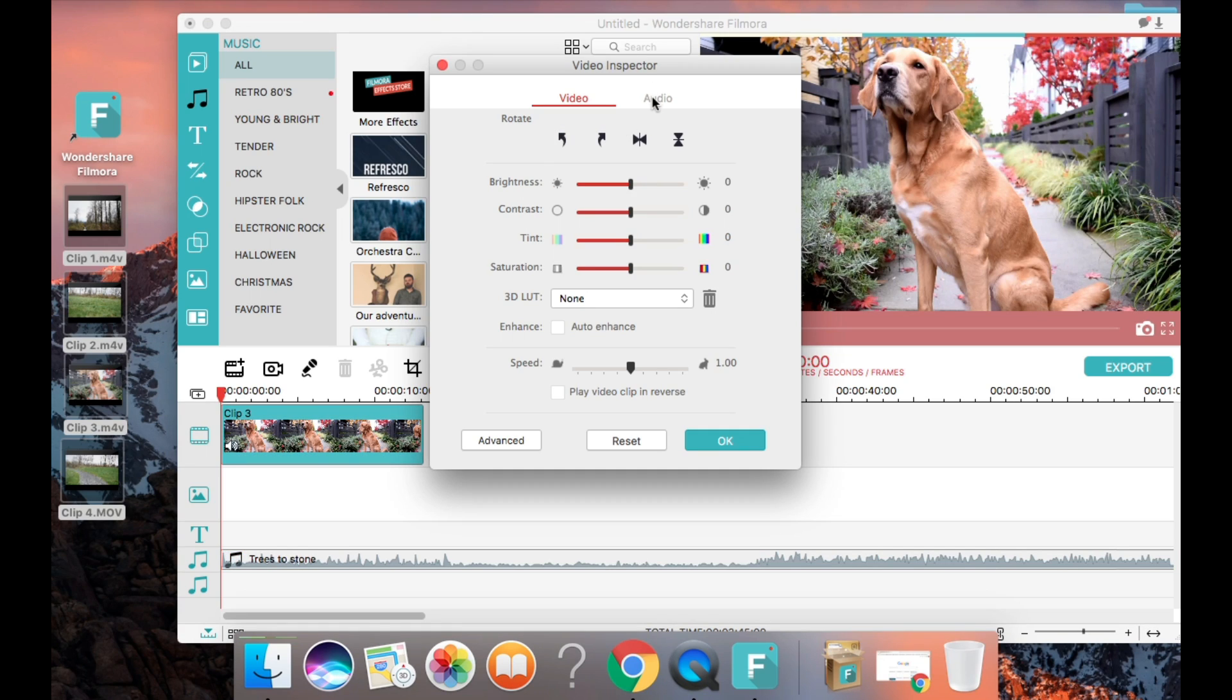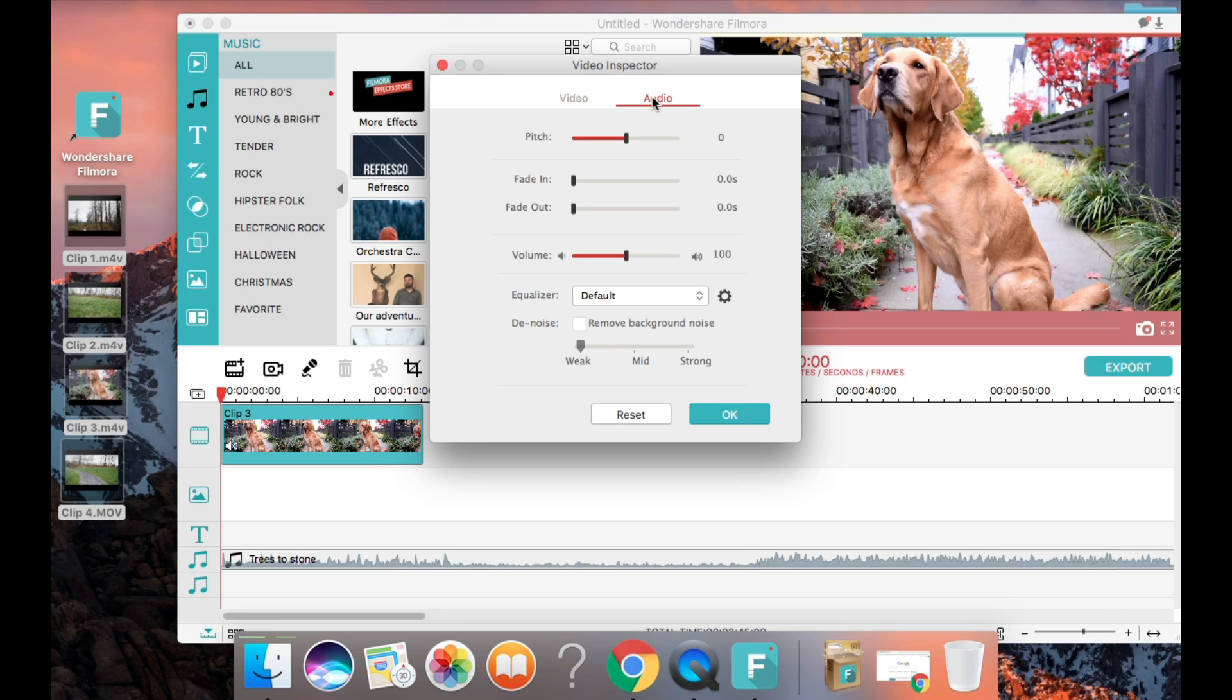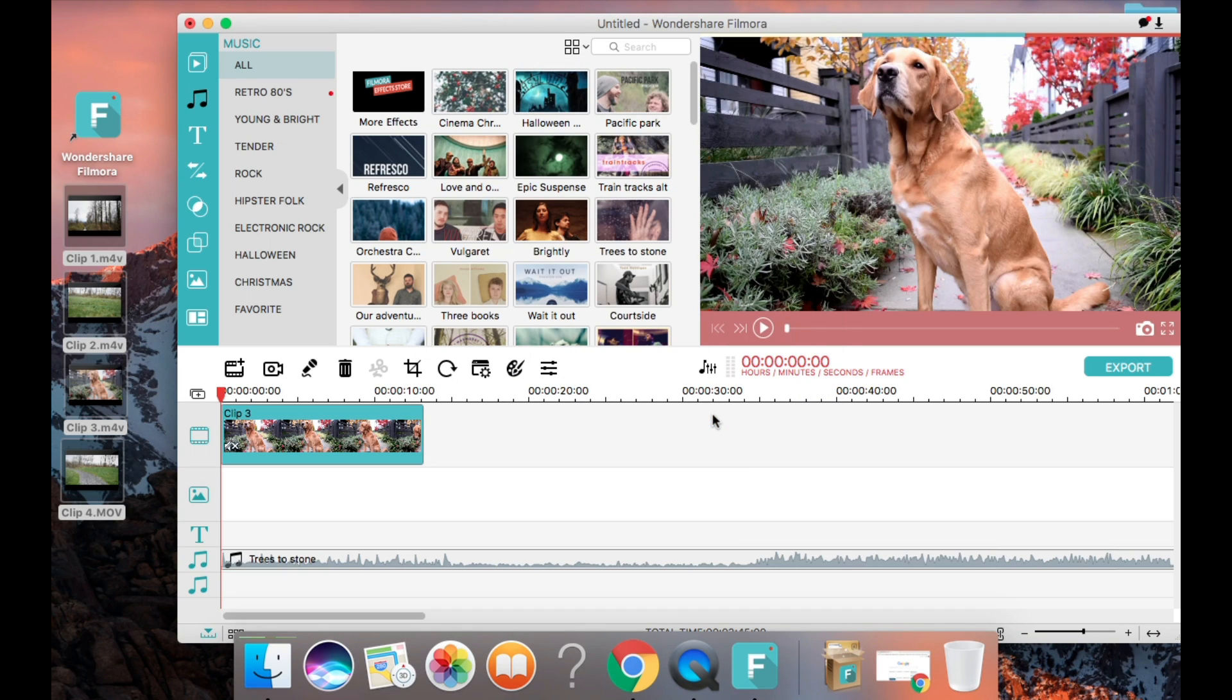Next, we're going to open up the video inspector by clicking into the clip itself. I'm going to mute the sound of the actual footage because there was some noise in the background and I want the music to be the only thing that you can hear.